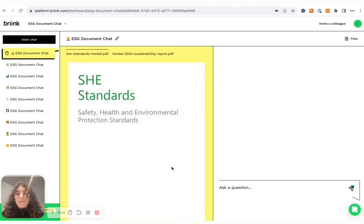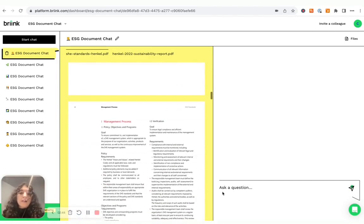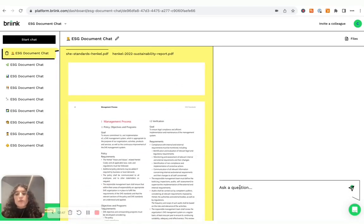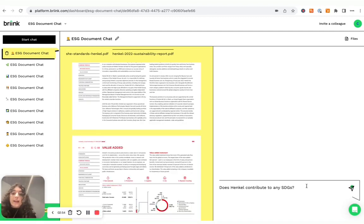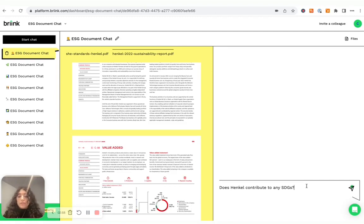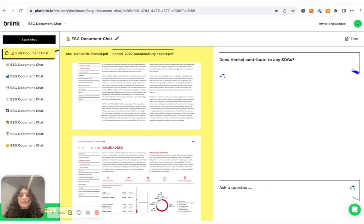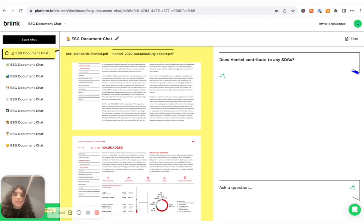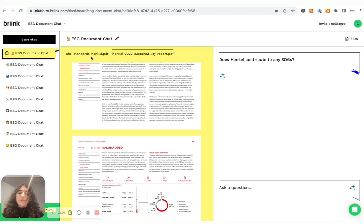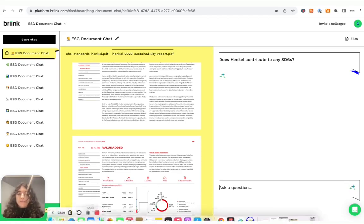So you actually have your PDF here and then you can ask a question to your files and surface the relevant information. For example, I can ask if Ankle, this company, contributes to any sustainable development goals and I can simply ask that question in the chat and the AI tool will generate an answer for me based on the information provided in both these documents.